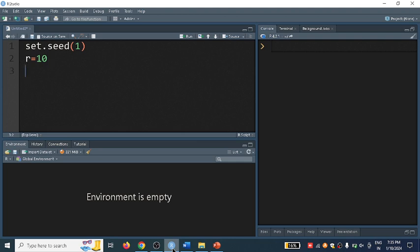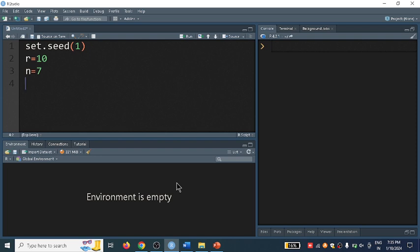I want n equals 7, which represents the number of trials. So r is the number of observations we require, and n is the number of trials.